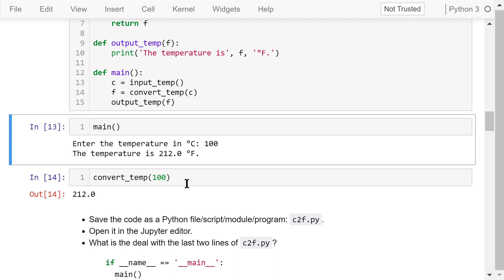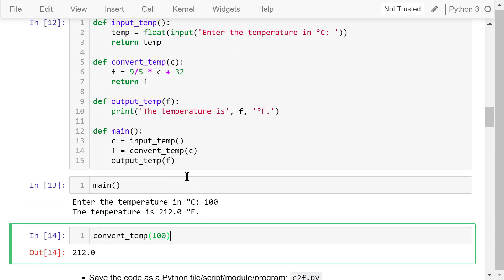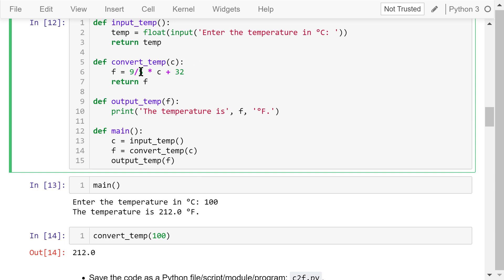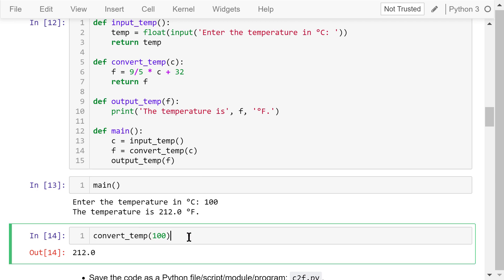We can also test a specific function instead of calling the main function to run the entire program. This is useful when we try to debug a specific function and see if it's working properly. Let's test the convert temperature function using an argument of 100 degrees C. The output is 212 degrees F — it's working correctly.